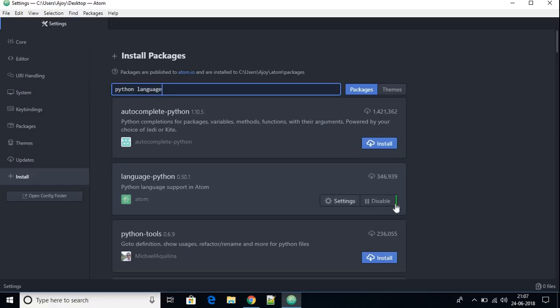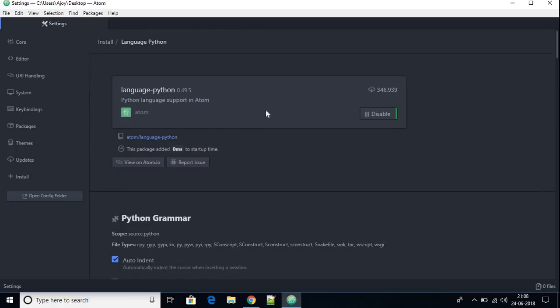You will find 'Python Language Support' in the Atom package installer. As you can see, Python language support for Atom IDE is already installed in our Atom software. If your Atom IDE doesn't have Python language support, you can install this plugin. Click on the plugin to find all the information about it.